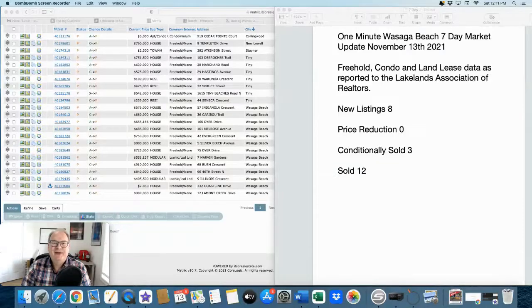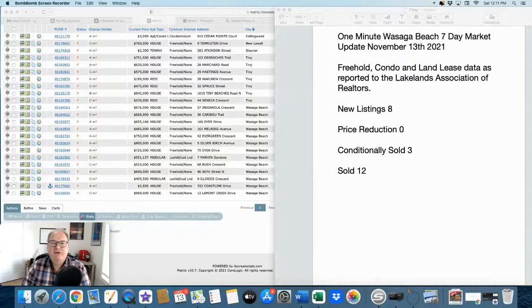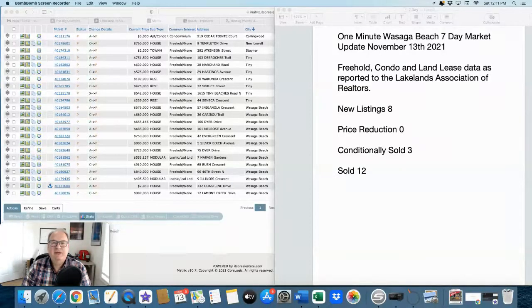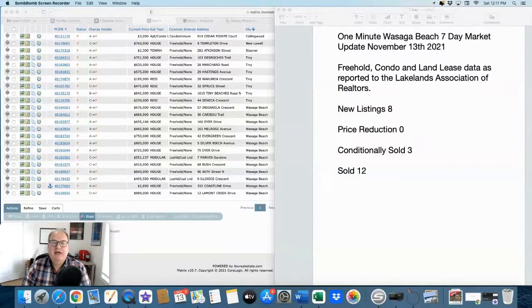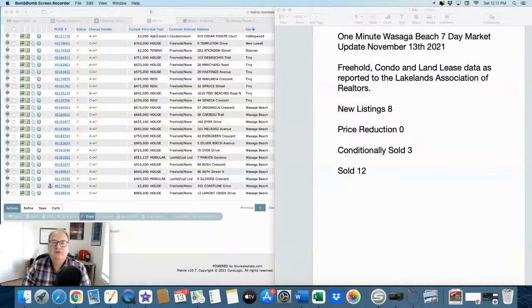Hello, I'm Andrew Kay of RE-MAX by the Bay Brokerage here in Wasaga Beach and this is the one minute Wasaga Beach 7-day market update on Saturday, November the 13th, 2021.